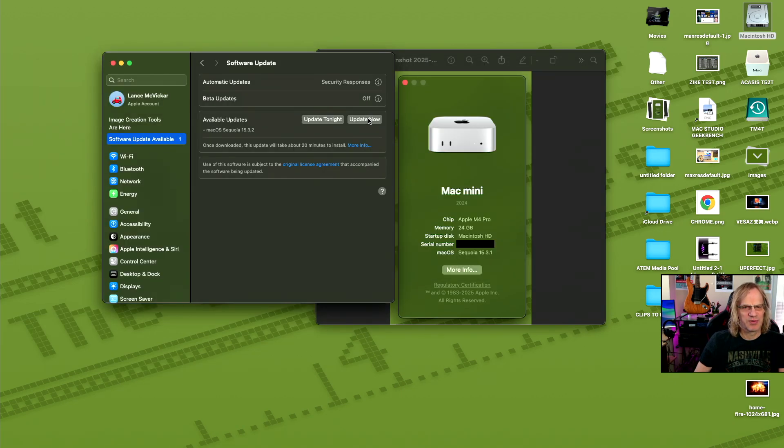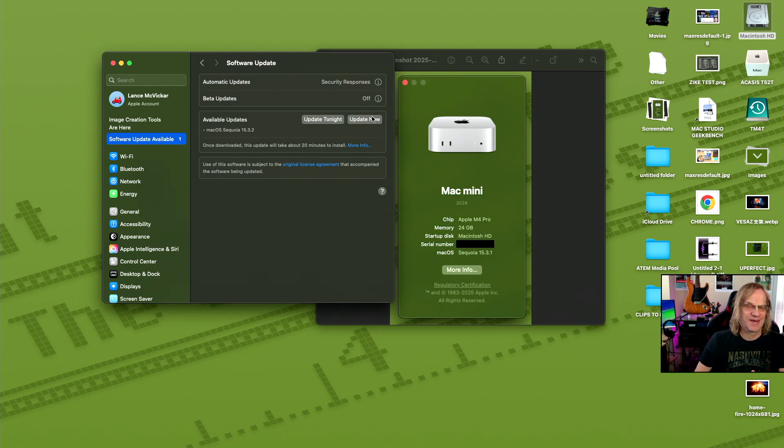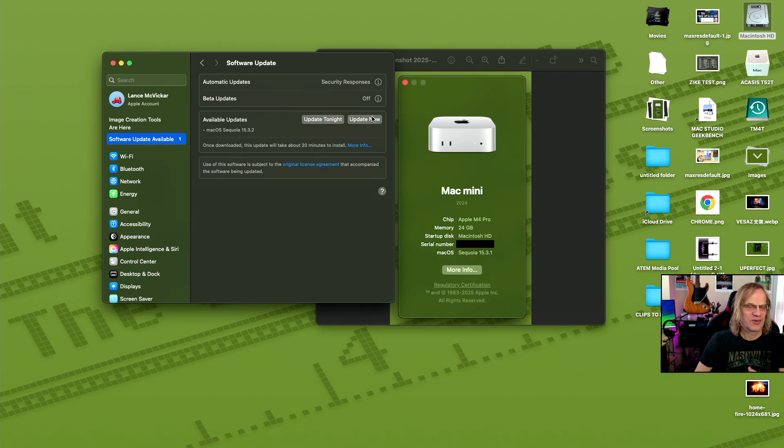Some people have been saying, oh, if you put the home folder on an external drive, it messes with software updates. It does not. The system is on the internal drive, so there's nothing to really mess up there. You're updating your macOS.